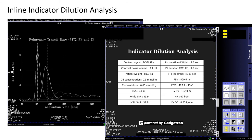Approximately one minute following the completion of the REST perfusion scan, an automatic report is generated summarizing the indicator dilution analysis, which includes the PTT, pulmonary blood volume, and cardiac output, and also includes quality metrics for the goodness of fit for the concentration curves.